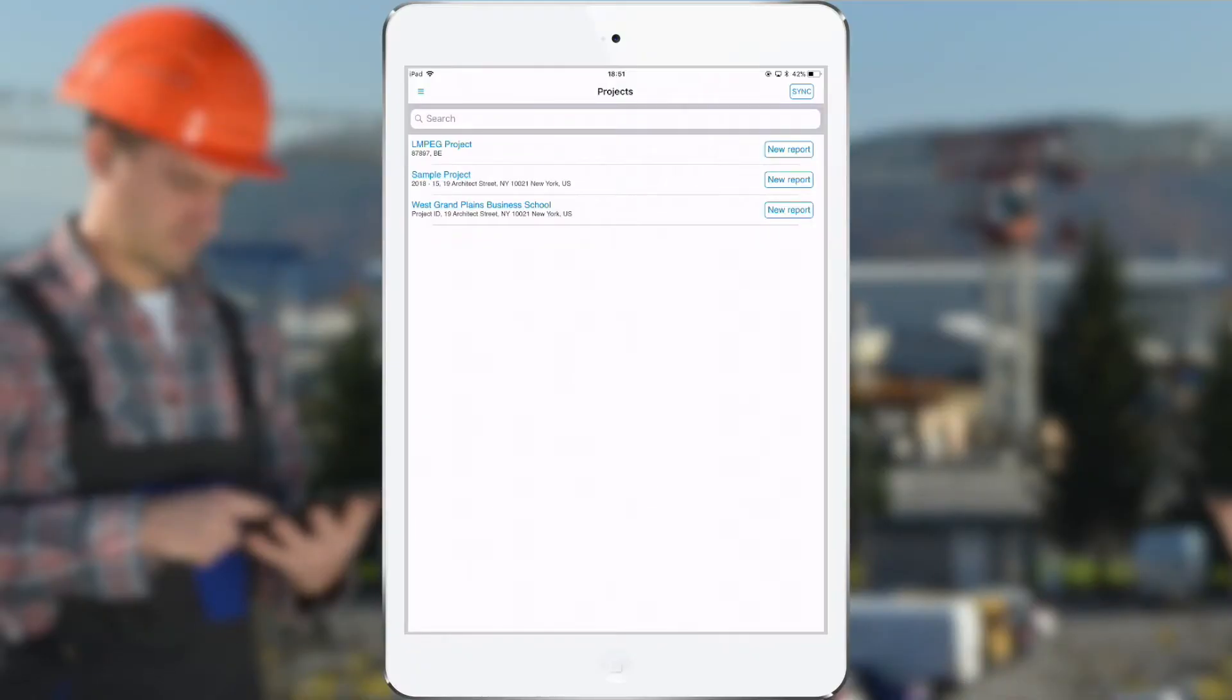Okay, that's it for the online account. Let's switch to the app and show how we can make a simple field report using our smartphone or tablet. This is the ArchiSnapper app. The app is available on all Android and iOS devices, both tablets and smartphones.